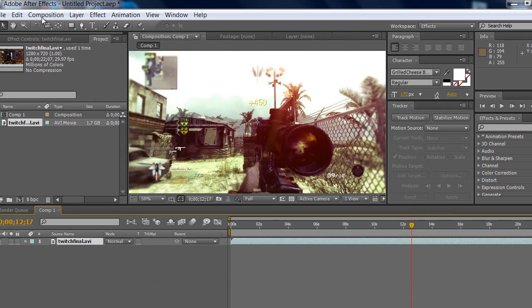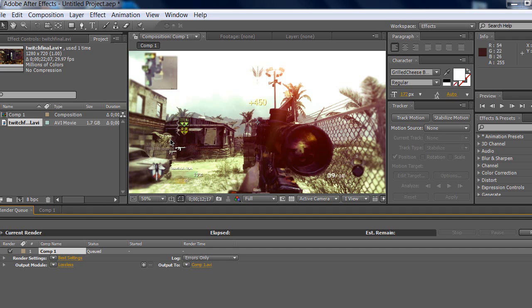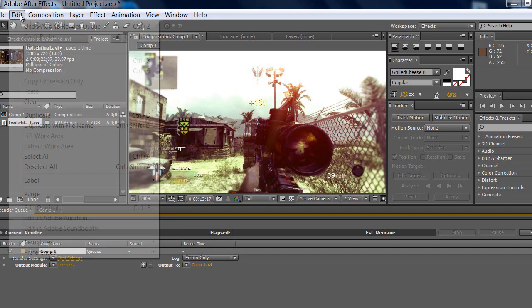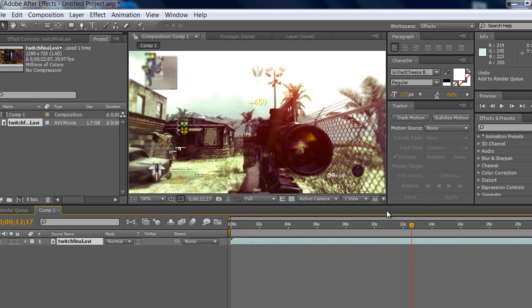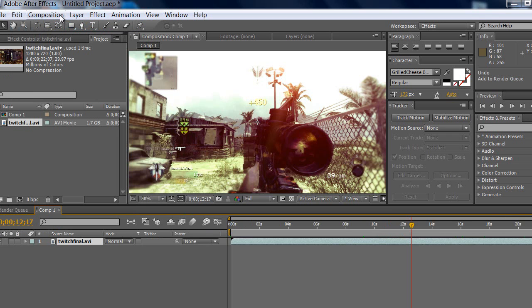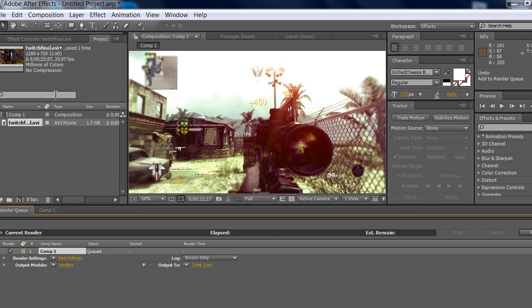If you want to render this, go to Composition, Add to Render Queue, which is also Control Shift. Right now I'm just gonna render it for the sake of this thing. After you did that, press Caps Lock and let it be pressed. Then add it to render queue. Now Caps Lock is still gonna be pressed.